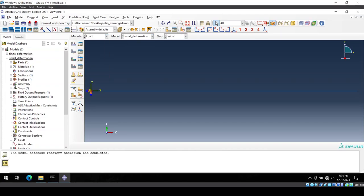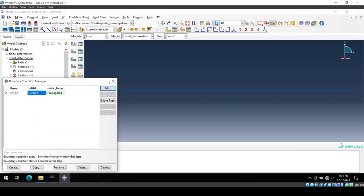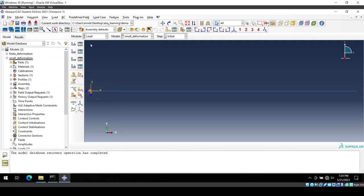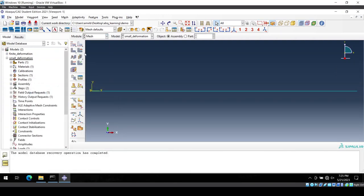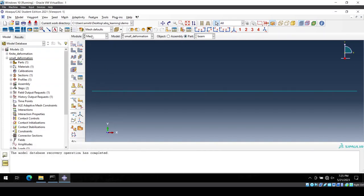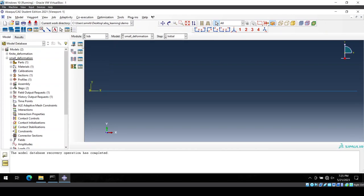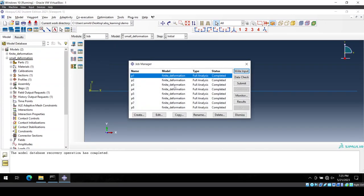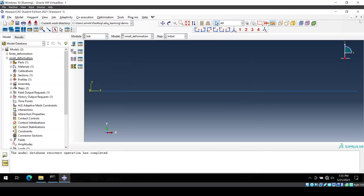So if I go to load, I have my boundary conditions here. If I go to mesh, I have my mesh in here. Even if I go to job, I will have my list of jobs in here.